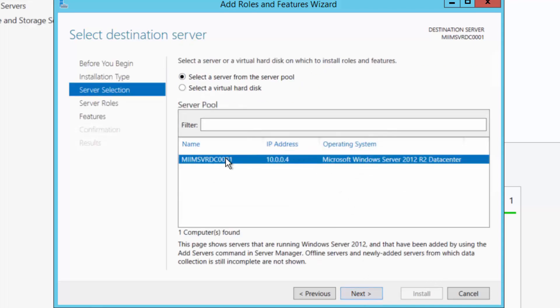I want to make sure I'm on the right server. I am. I'm on my first server, miimsvrdc0001. This is where I want to install and configure Active Directory.